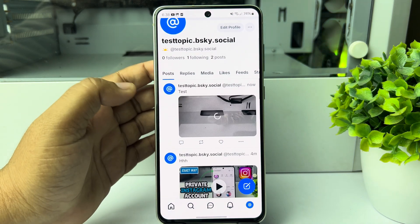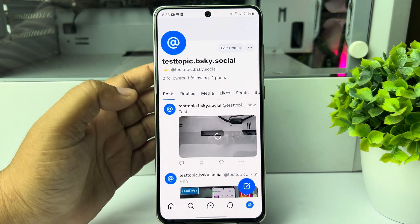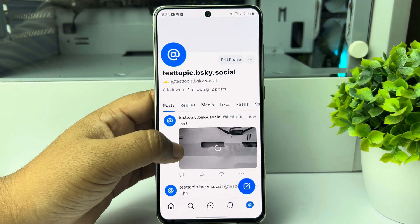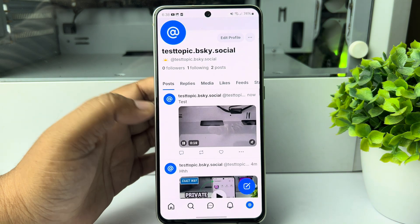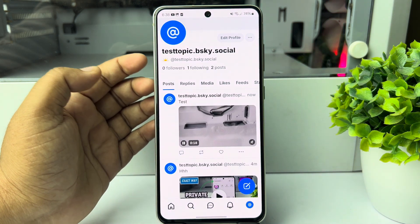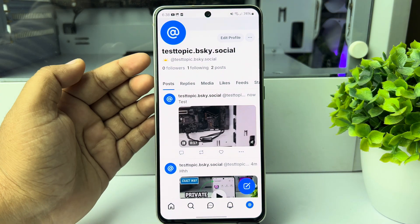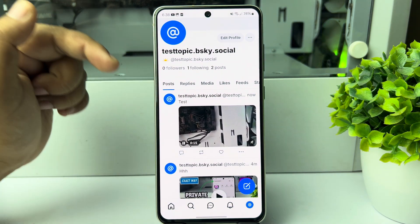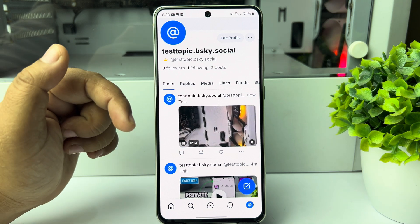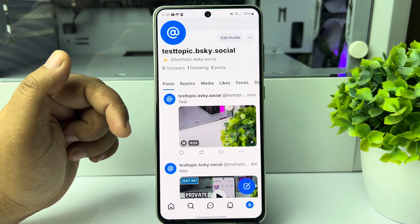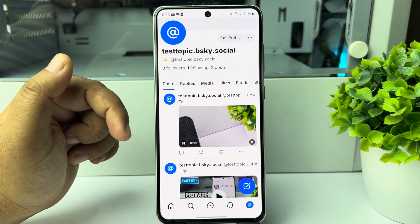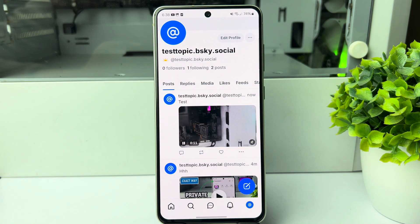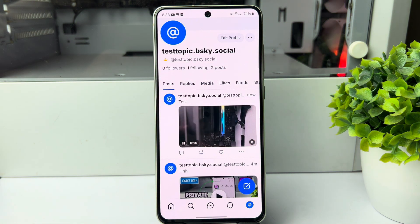If you want to learn how to upload a YouTube video to Bluesky, you can check that video at the top right corner of this screen. Thanks for watching.